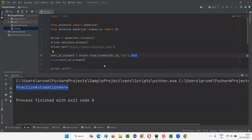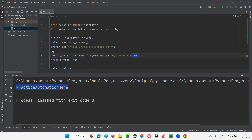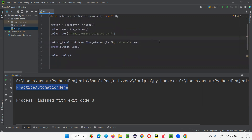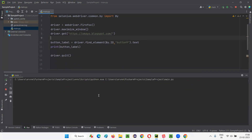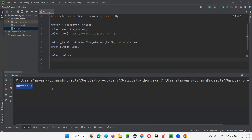I'll copy the ID of this button, go back to the code, and give that ID of the particular button. I'll use a variable called 'button_label' and apply the text command — because the text between the tags is nothing but the label of the button. Now I'll run this script and you'll see 'Button X' printed in the output console. And you can see the button label came here successfully — 'Button X' has been printed.